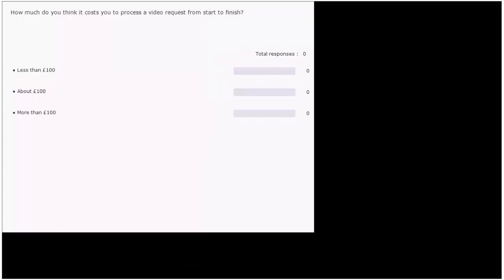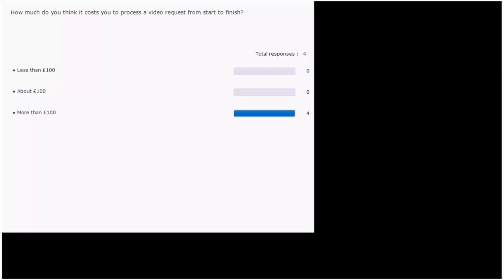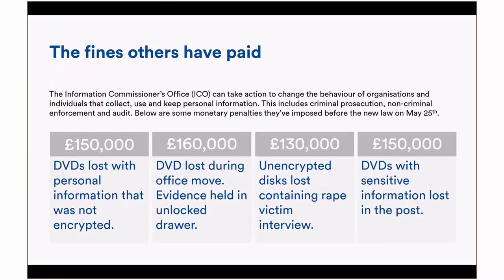We ran another poll asking how much it costs to process a video request from start to finish — options were less than £100, about £100, or more than £100. Unsurprisingly, most respondents came back with more than £100, especially when dealing with the police and factoring in hidden costs like time and fuel.